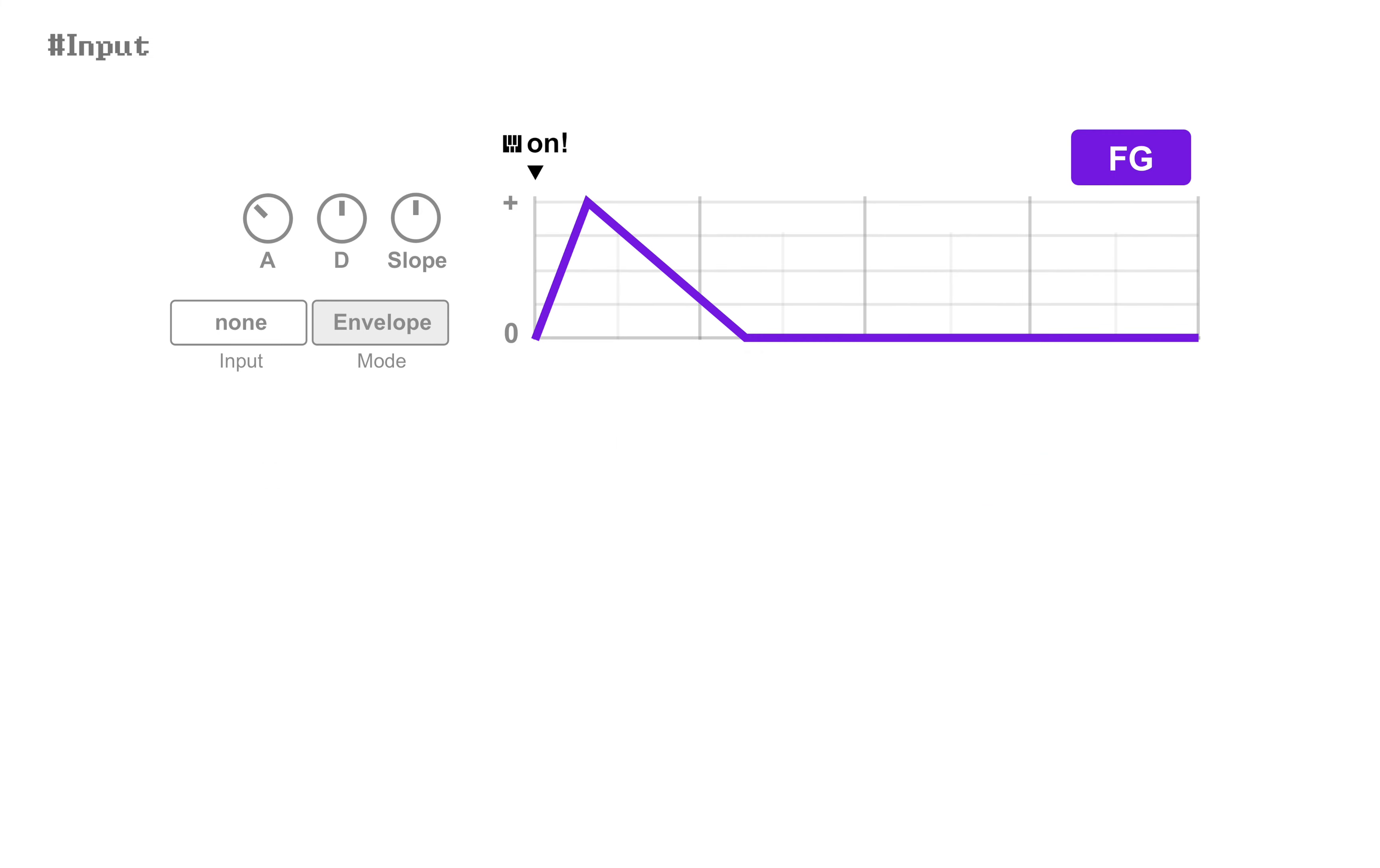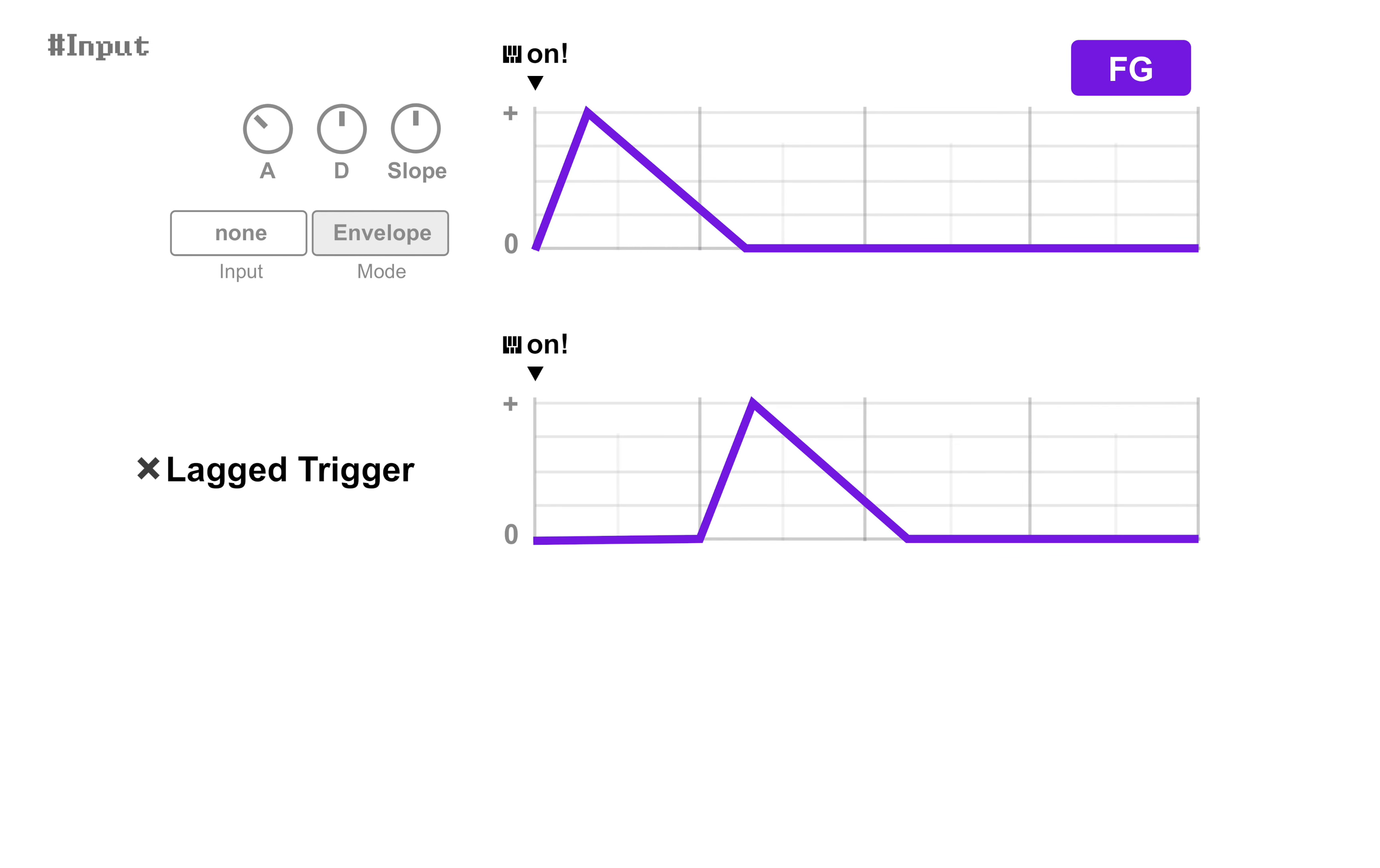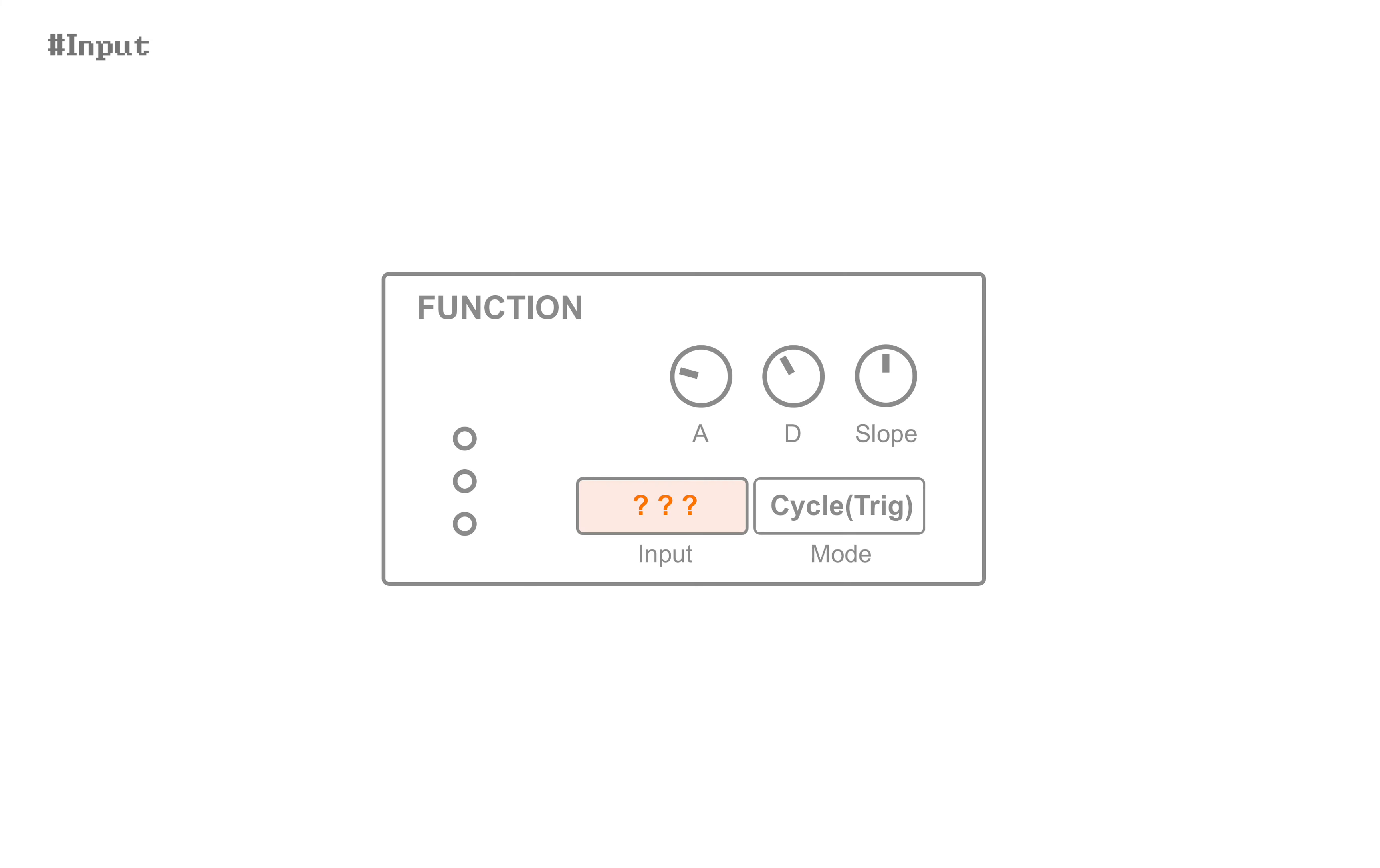So under these settings, neither lagged trigger nor looped trigger is available. To achieve these advanced curves, you have to make use of input.